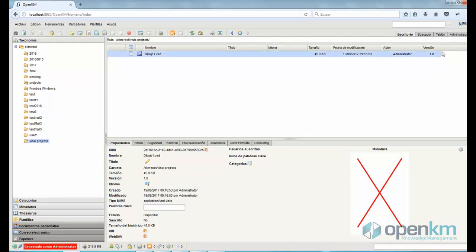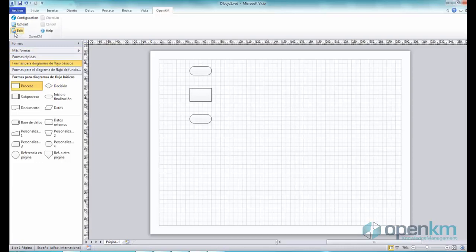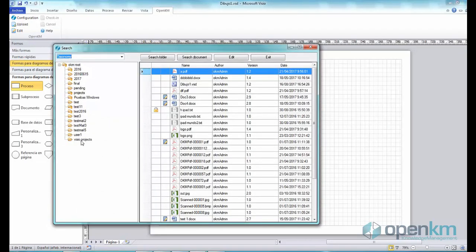The OpenKM add-in lets us edit files from our desktop that are already stored in OpenKM. We click the Edit button, which gives us the option to choose the file we want to edit.